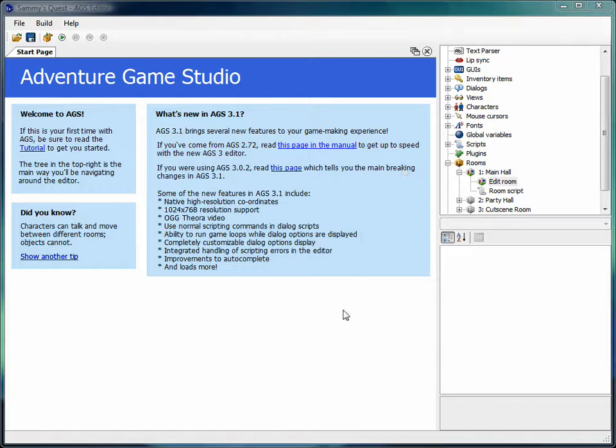Hi everyone, welcome back to the AGS tutorial. We're going to start talking about the dialogue system within AGS. In this video I'm going to talk about the Monkey Island style dialogue which I showed in the last video.